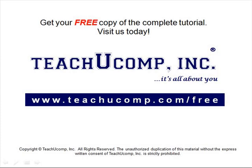Get your free copy of the complete tutorial at www.teachucomp.com forward slash free.